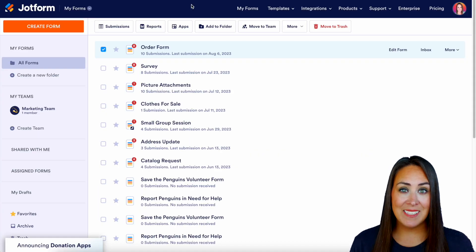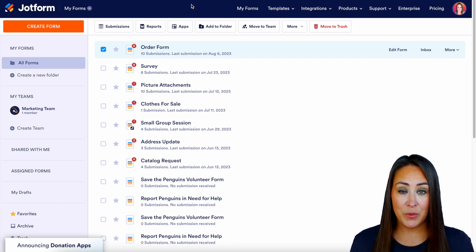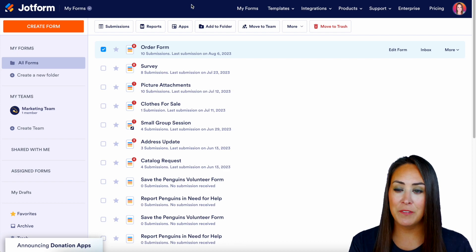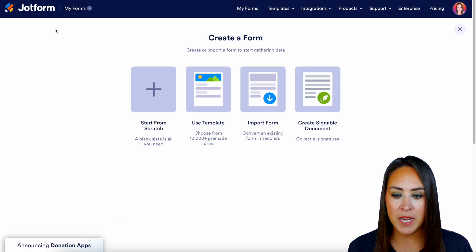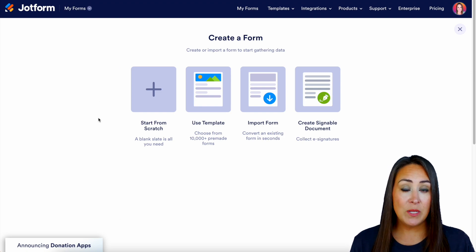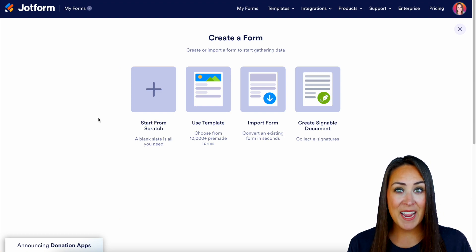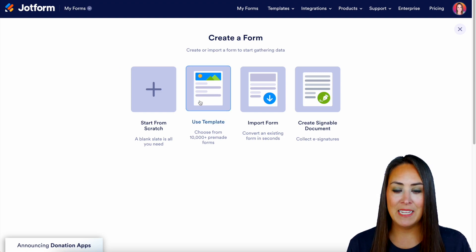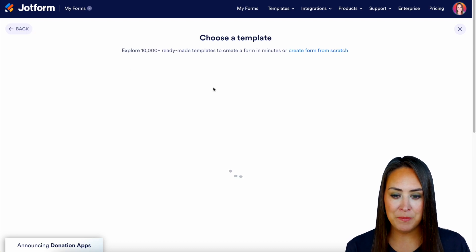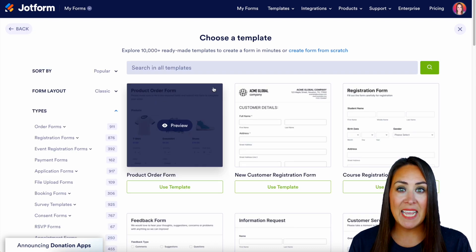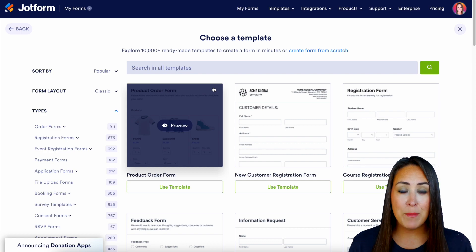In order to access the template gallery, all we need to do is create a new form. I'm going to head to the top left hand corner, click the orange Create Form button, and you can see we have different options. I'm going to utilize the Use Template option, and you can see at the top we have 10,000 plus ready-made templates for you to utilize.